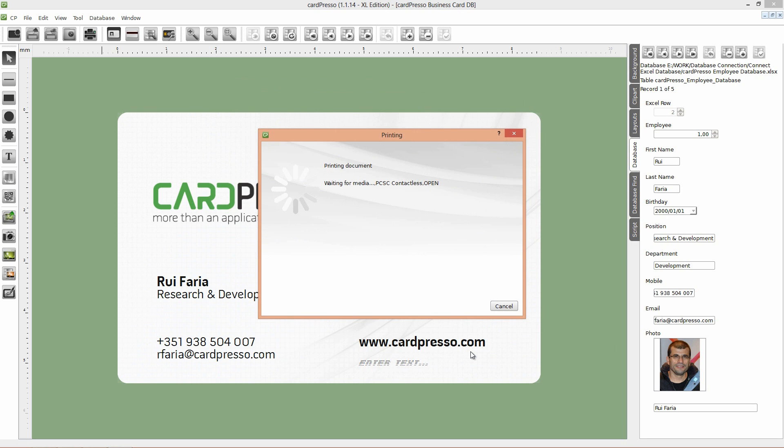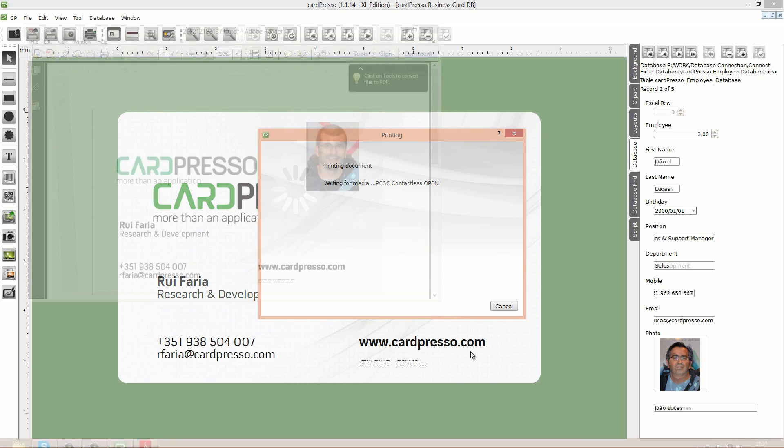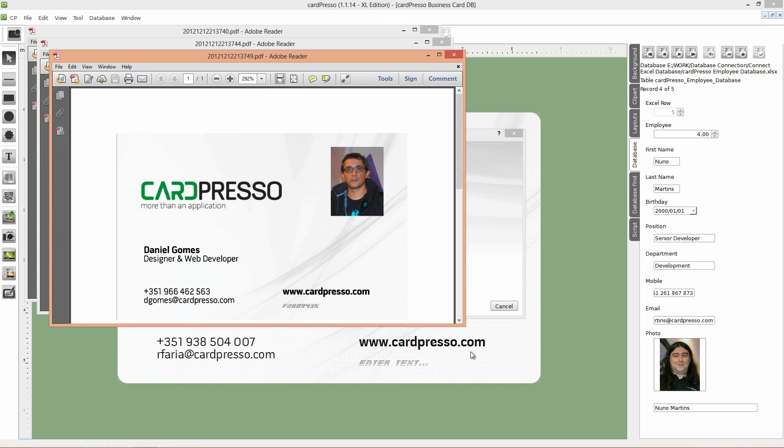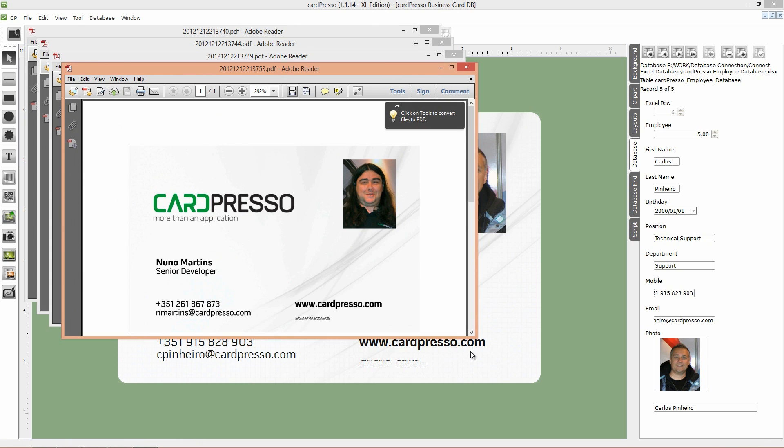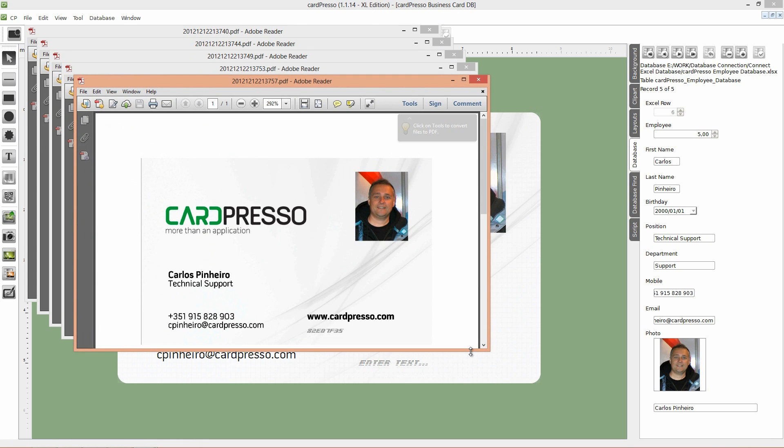Then CardPresso will ask you to pass the cards on the reader. Please do when applied. As you see all the cards are here and with card ID printed on them.